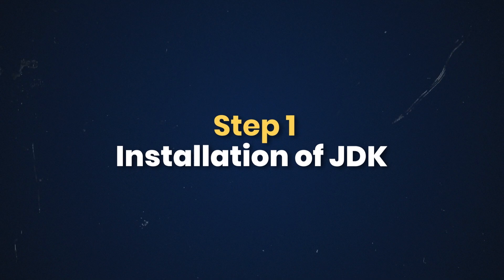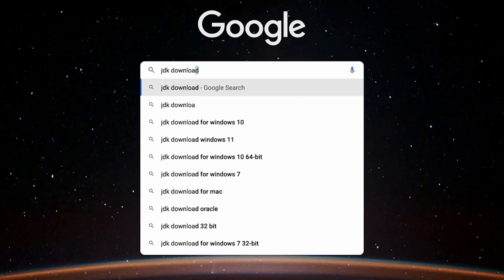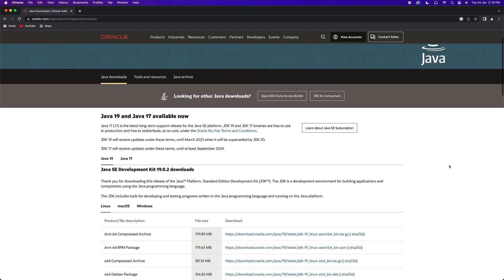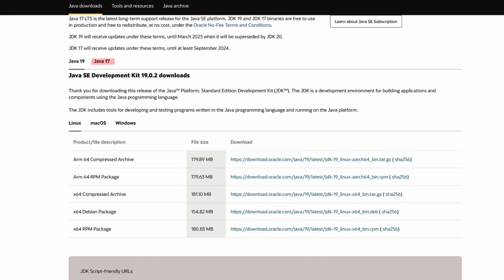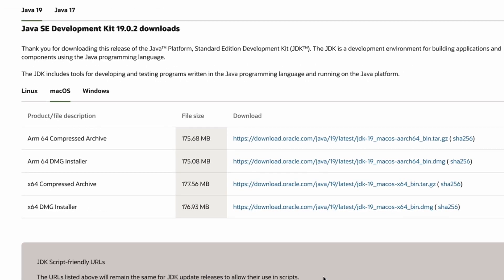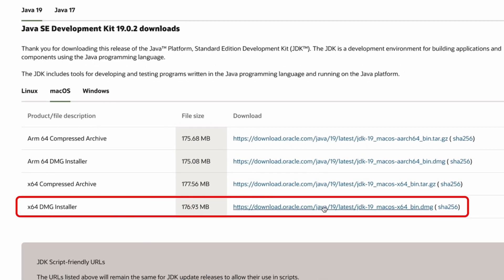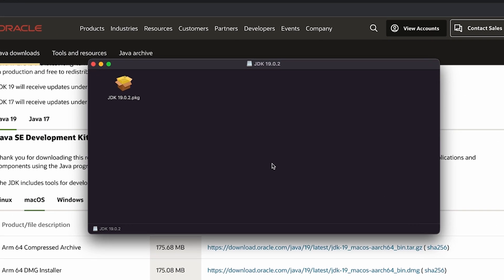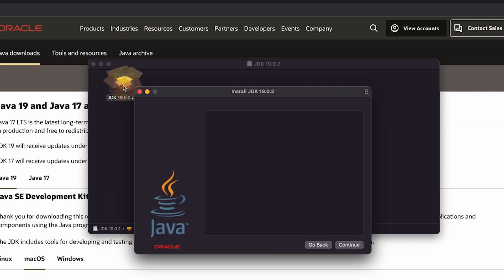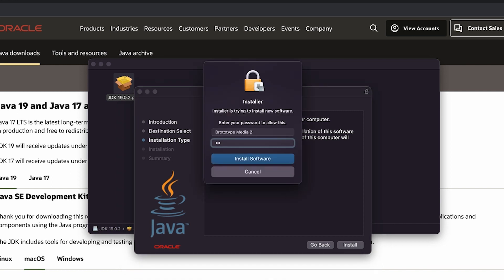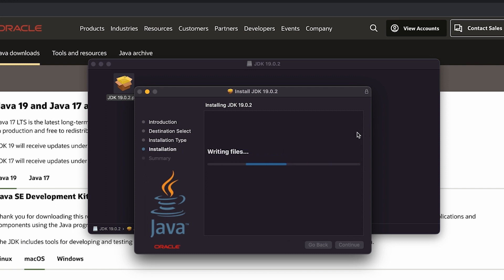Let's start with JDK. Search for JDK on Oracle's website and open the link. Scroll to Java 19 or Java 17, then select Mac OS. Select the 64-bit DMG installer and download the file. Open the file and select JDK 19.0.1, then enter your password to complete the installation.